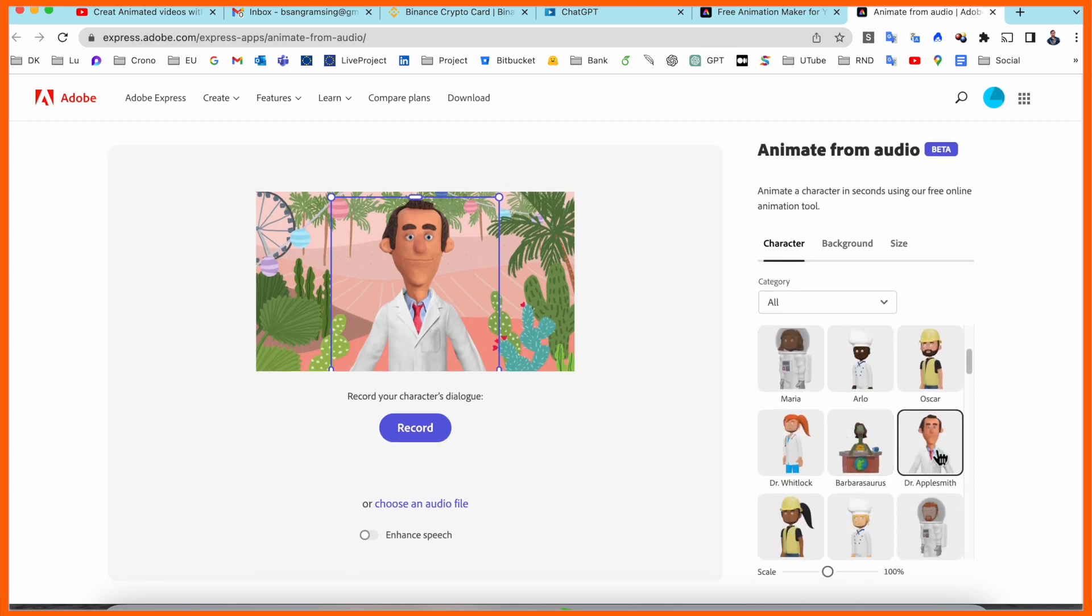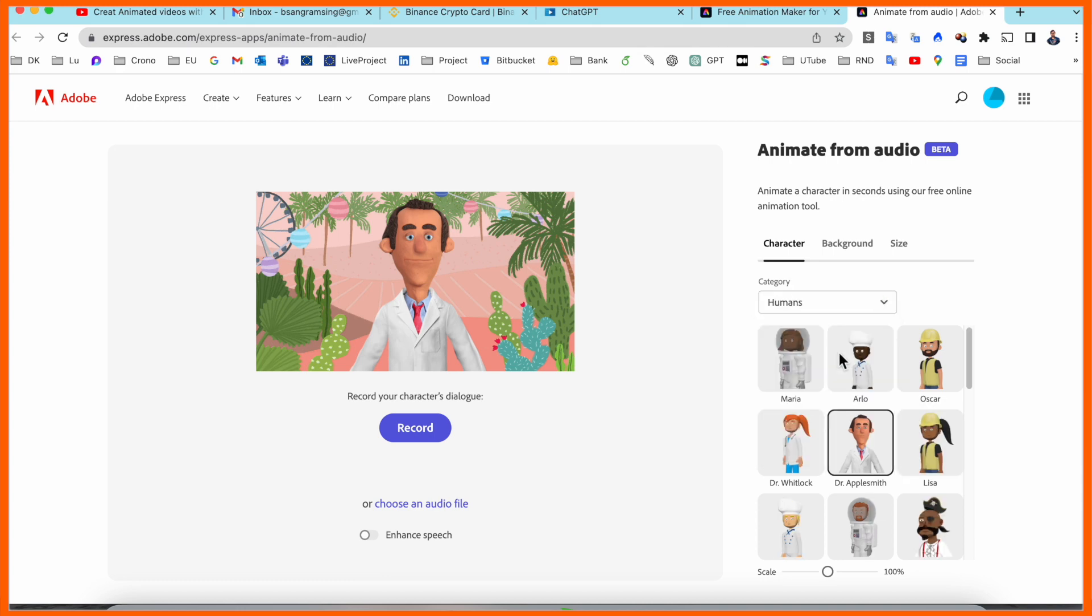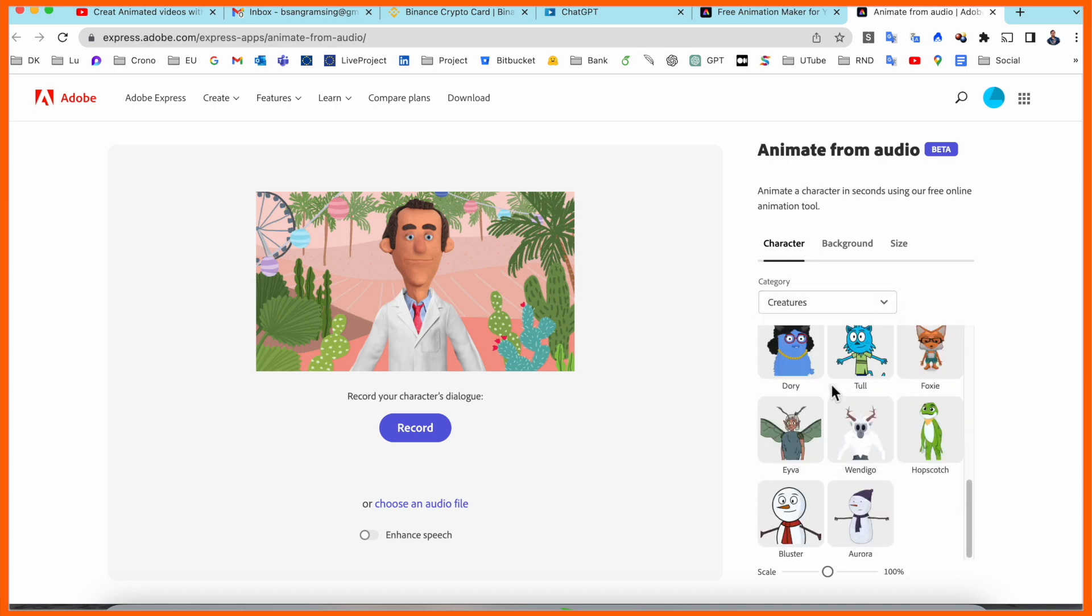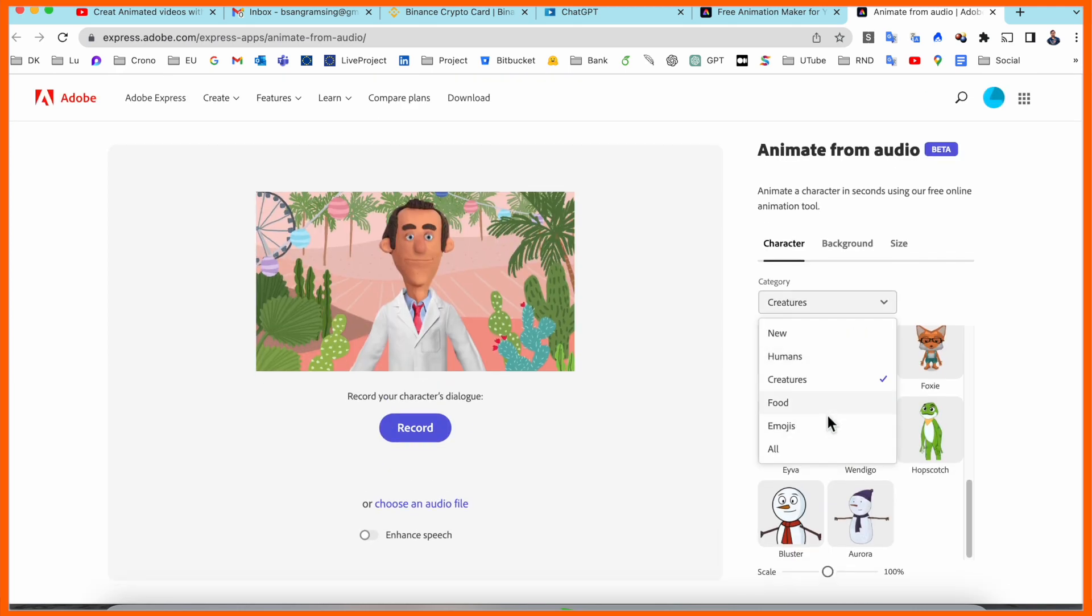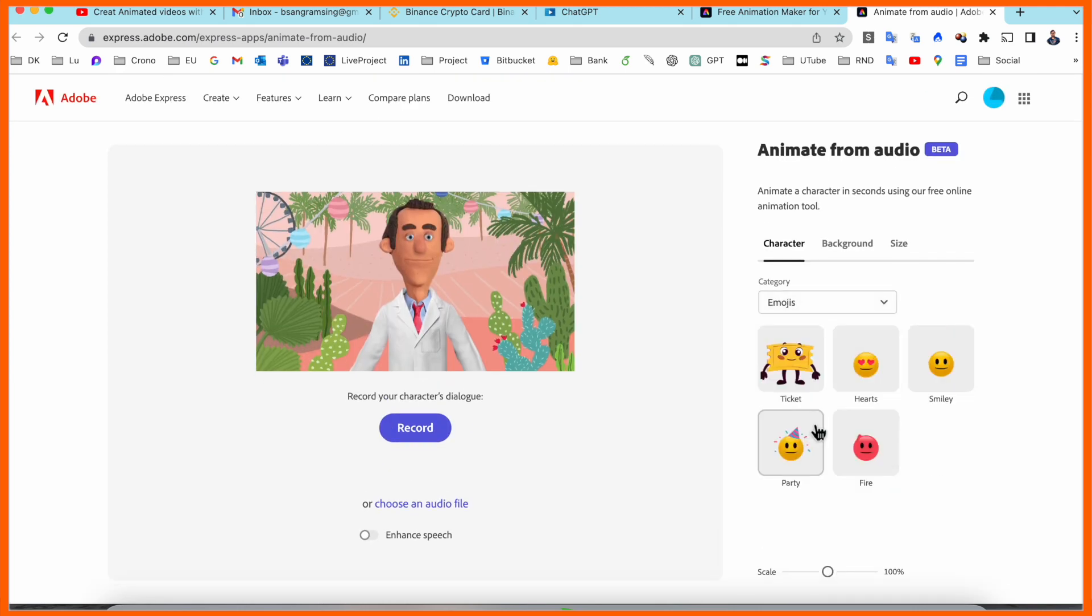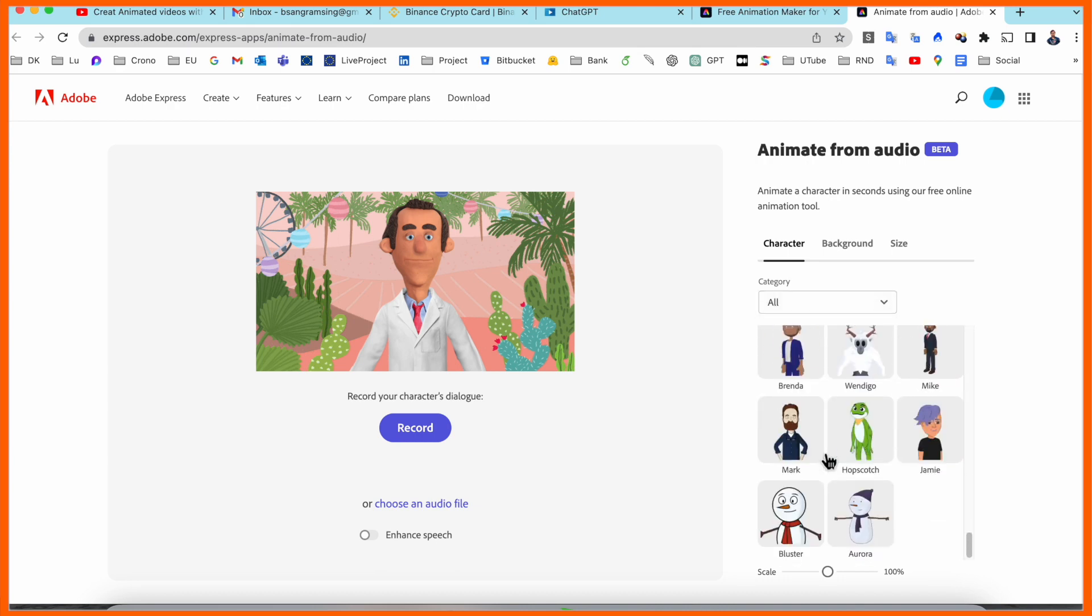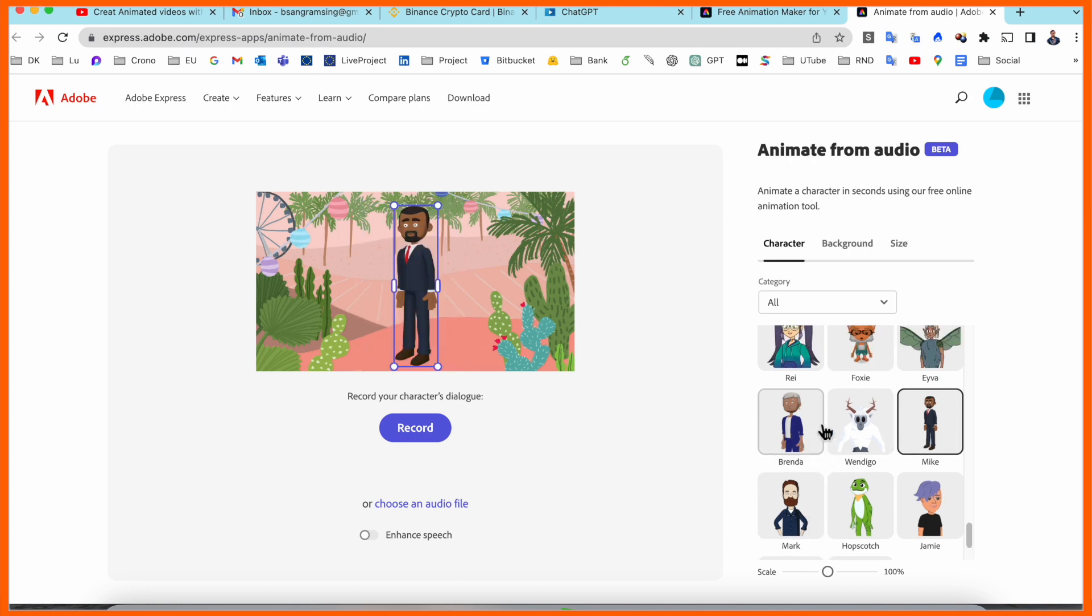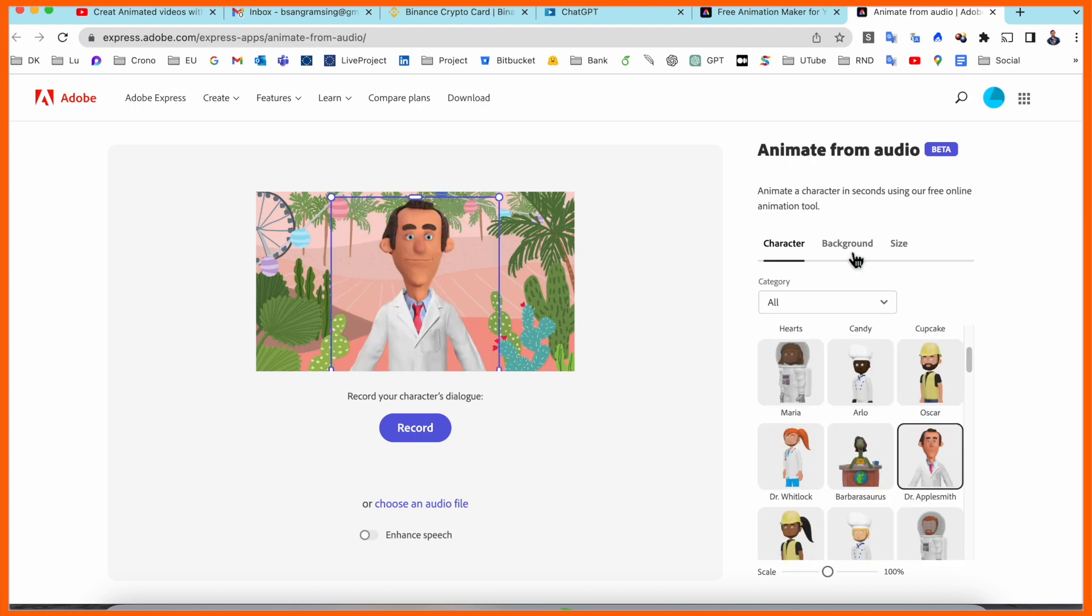Here, some categories are also available, like only human, only creatures, other characters. Food-related characters, emoji-related characters - if you want emojis, all characters are available here. Which character you want, you decide accordingly and then make your own content.